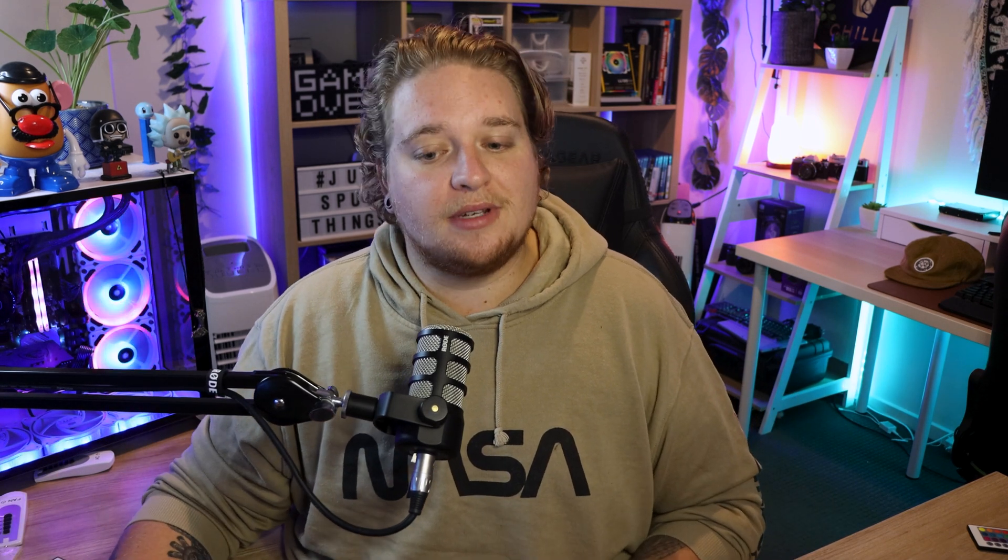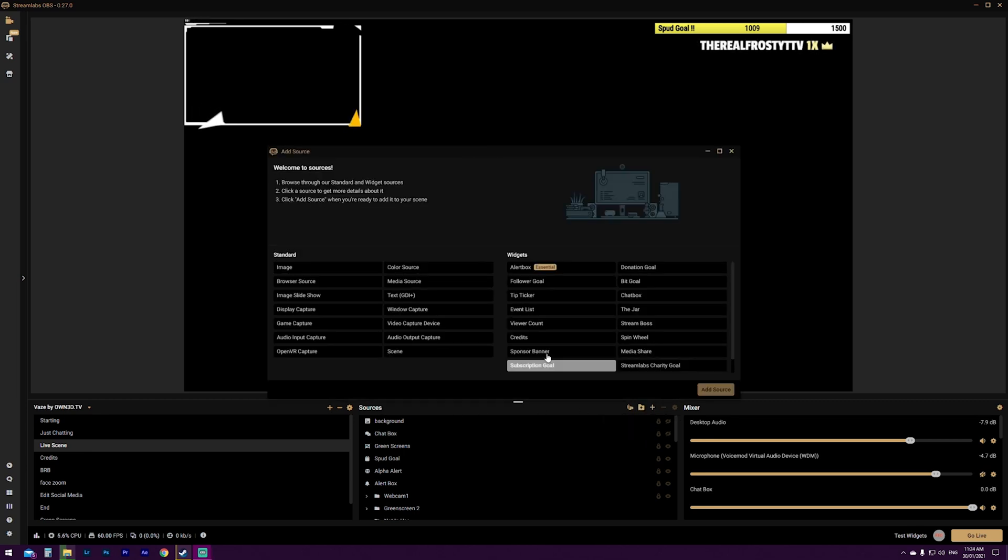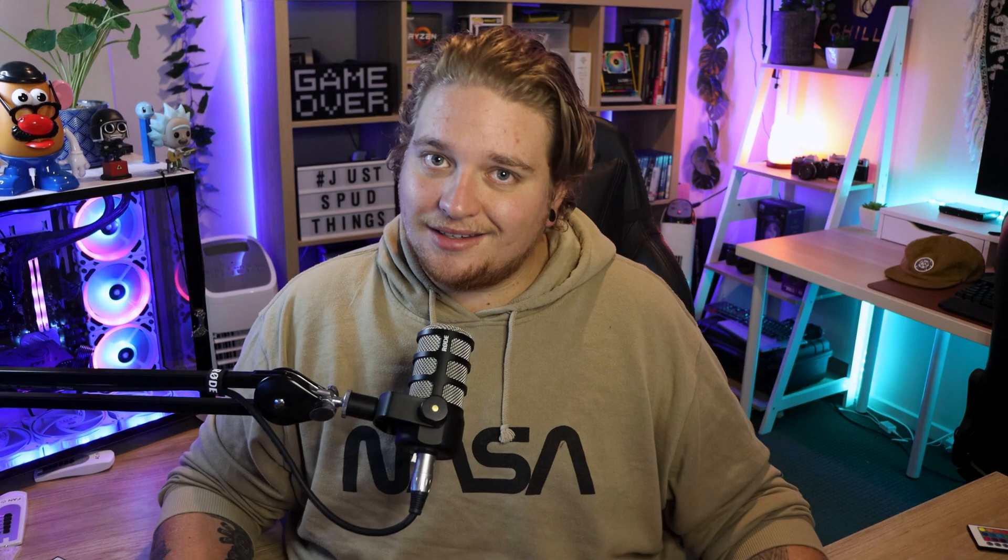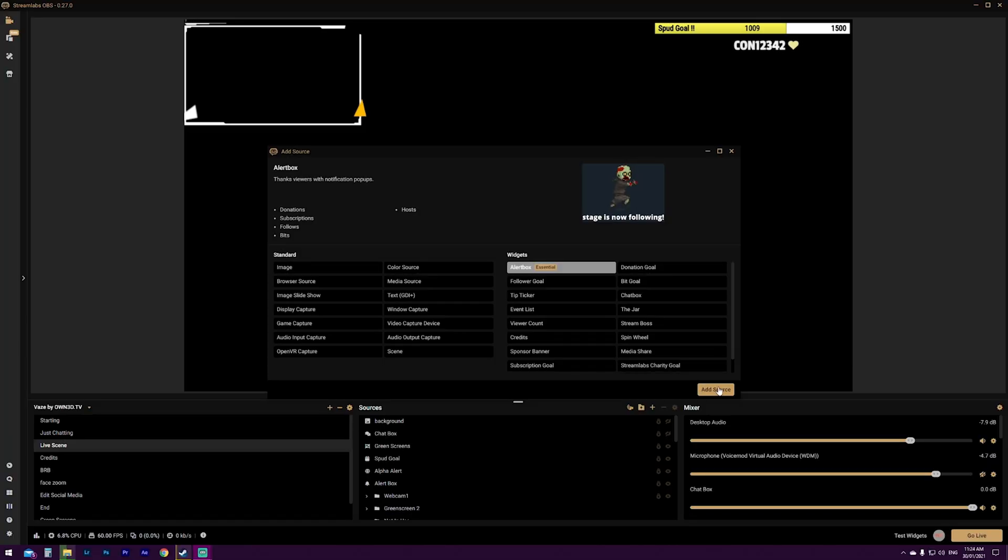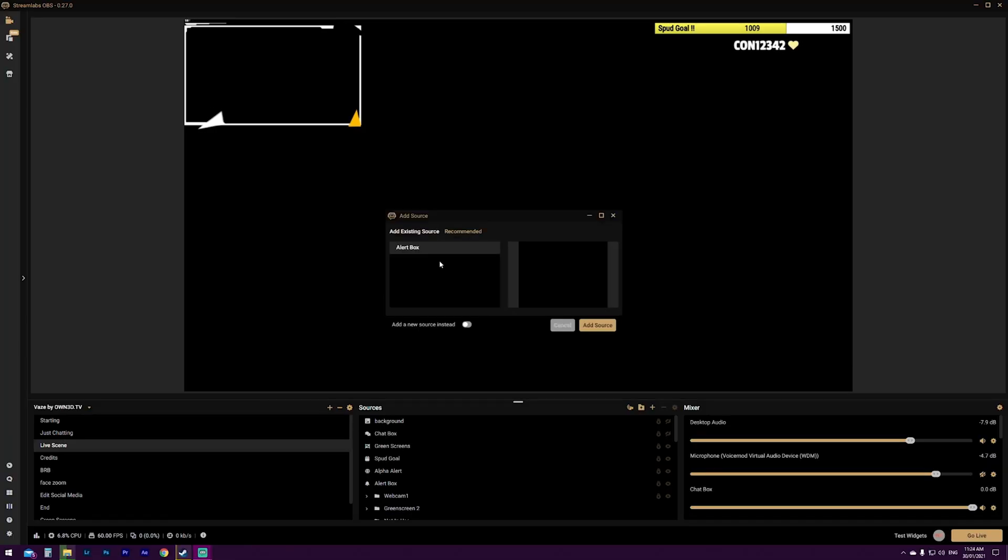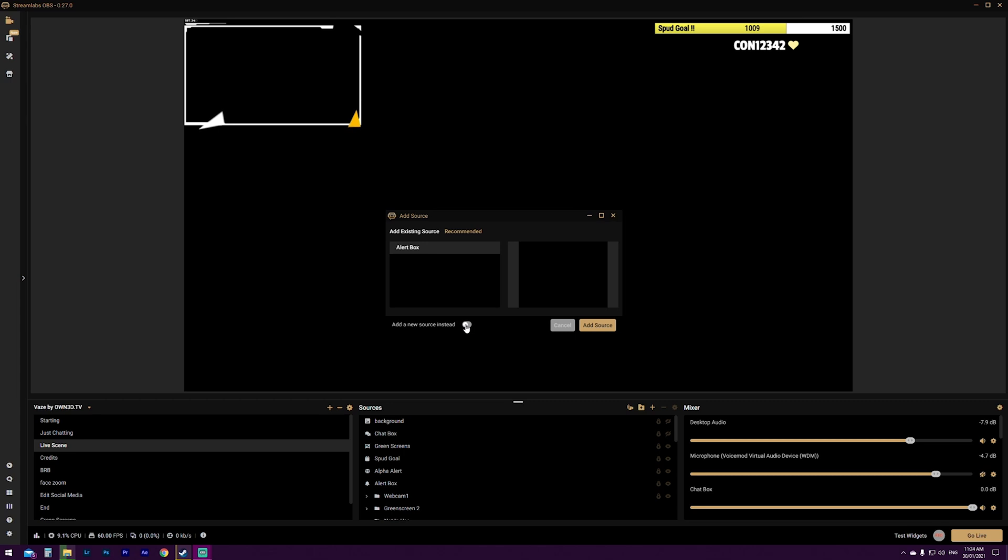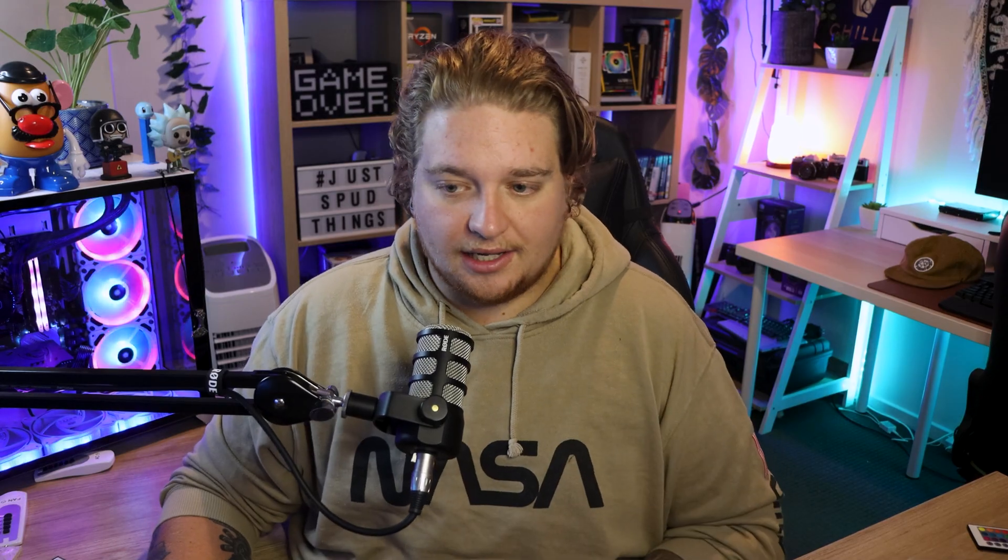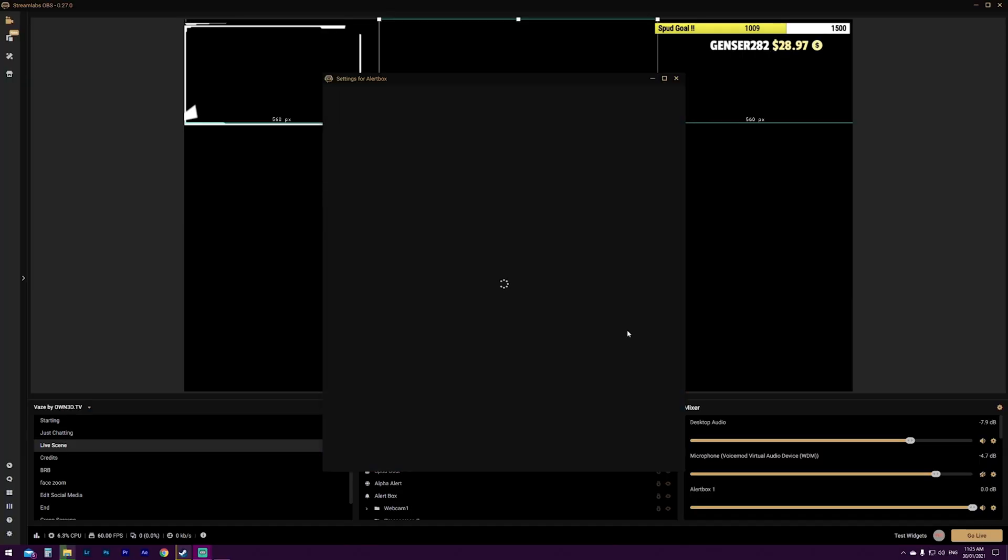So jumping straight into Streamlabs, we're going to be using our live scene as our demonstration because when we're playing games and talking to people, we're going to want to have our alert box come up and show those alerts live on the stream. So how to do that? If you go to the sources panel on the bottom middle here, you click this plus icon and you're going to click alert box under widgets. Now it says essential because it is, it is essential. Get it up there. If you want to click add source, now I've already got one here, but what you're going to do is click add new source. They're going to call this alert box one, just so we can differentiate that one and the old one that I had. I'm going to click add source.